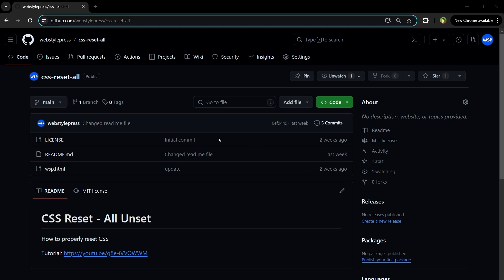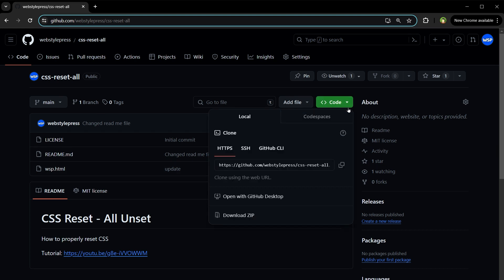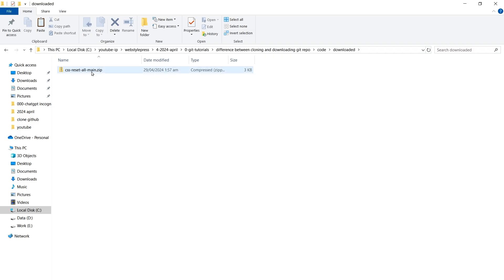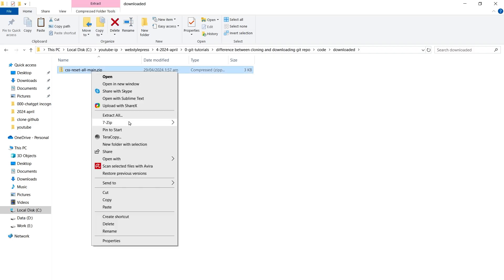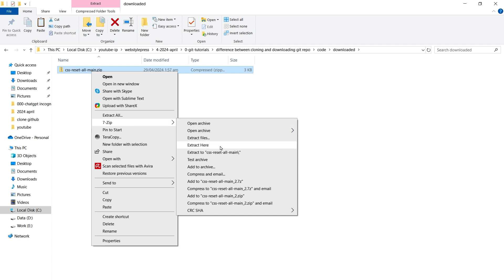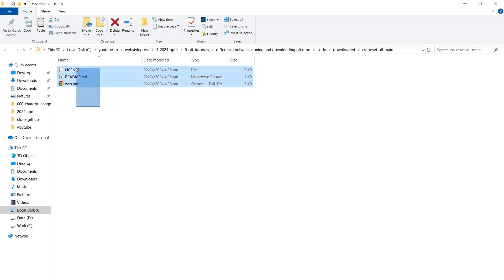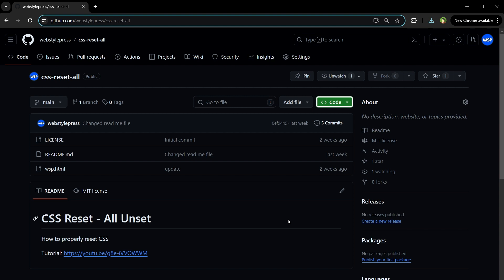Welcome to WebStylePress. This is a GitHub repository. When I click the code button, it displays options to clone the repository and download it. Let's download the zip file by clicking the download zip link. Here's the downloaded zip file — let's extract it here.